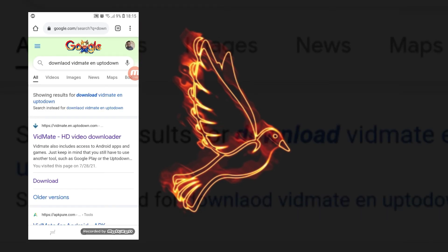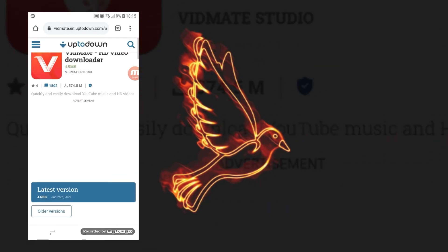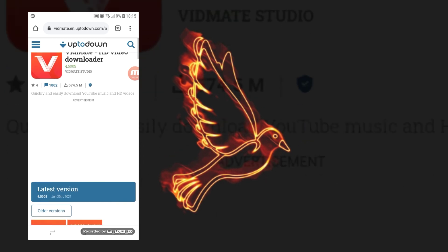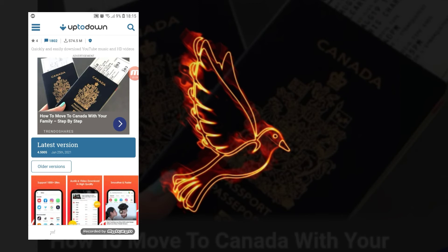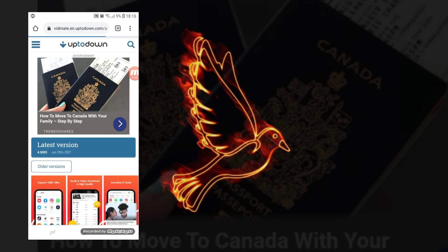From there, if it brings you to the results page, click on the very first link — that's the UpToDown link. Once you're there, it will show you older versions of Bitmate. If you want to download an older version, click on 'Older Versions.'